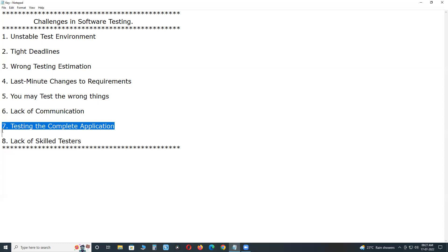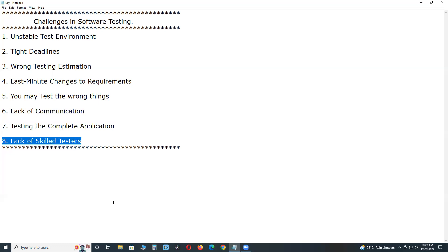We need to give priorities to our test scenarios and test design techniques are there. Using those techniques, you simplify the input domain coverage and output domain coverage.